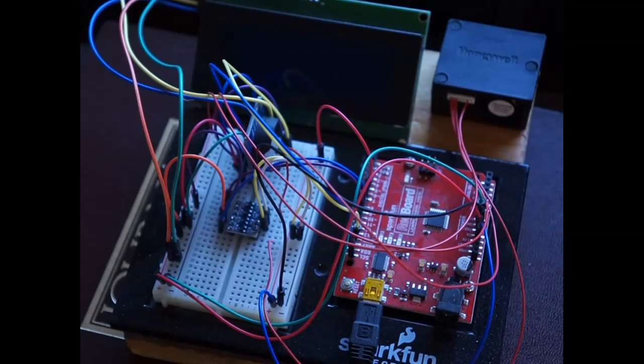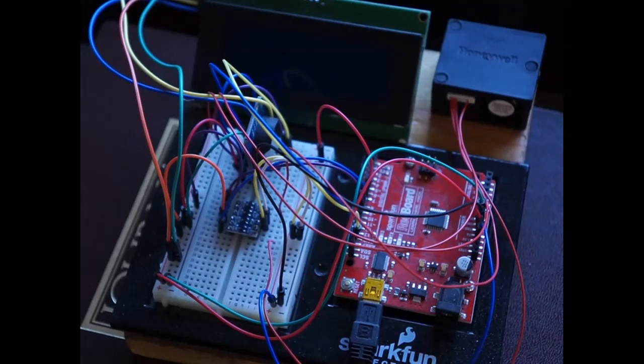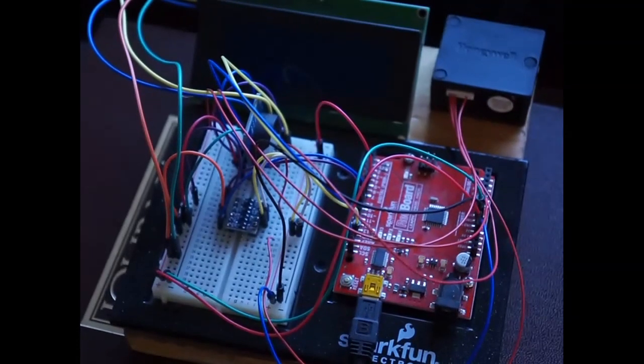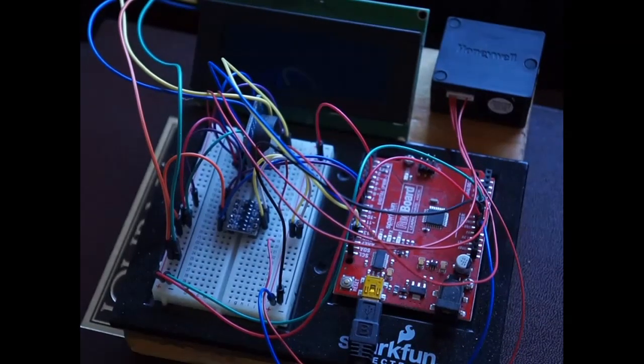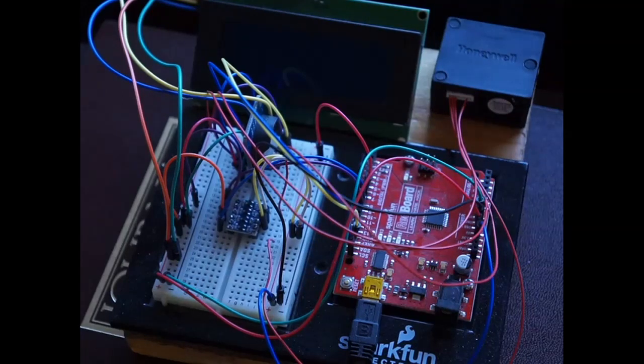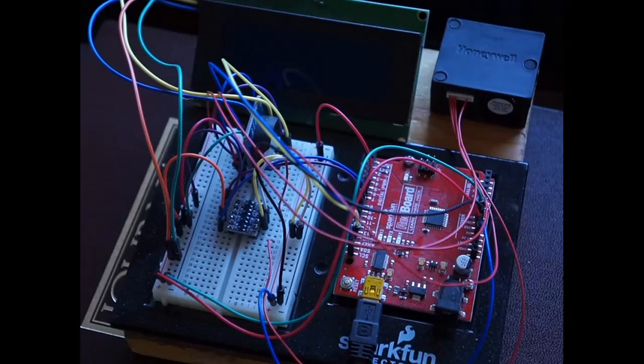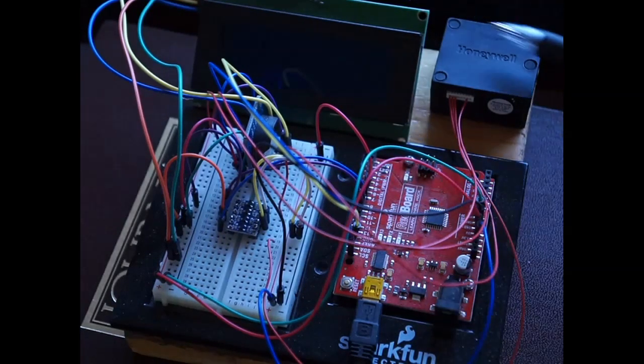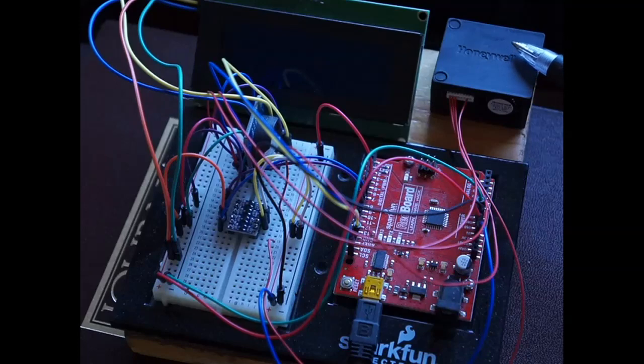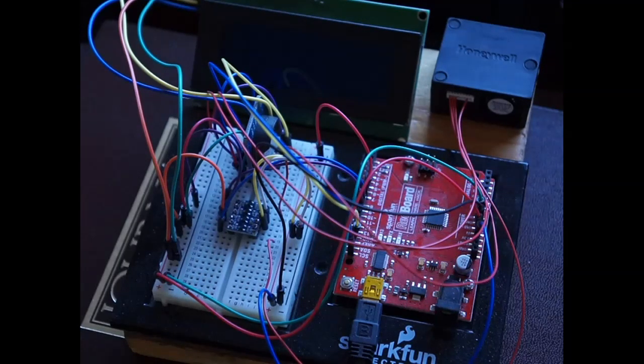This is my setup for the Honeywell particulate counter. It's portable and has a display screen. Here's the particulate counter.